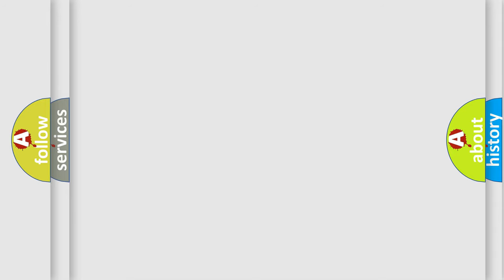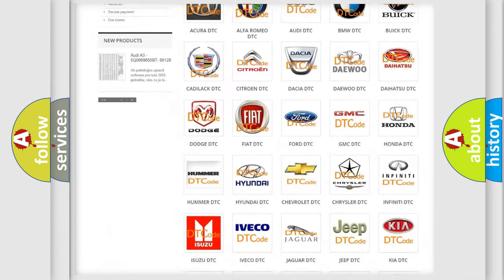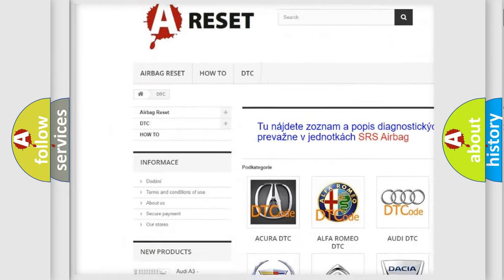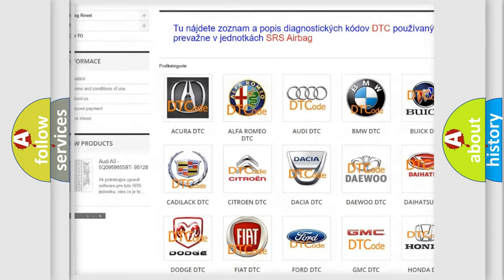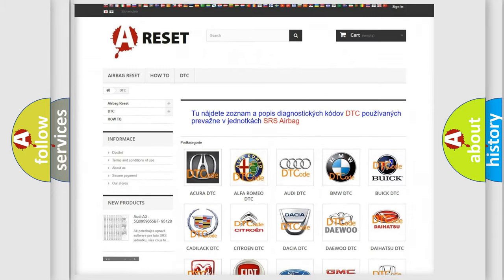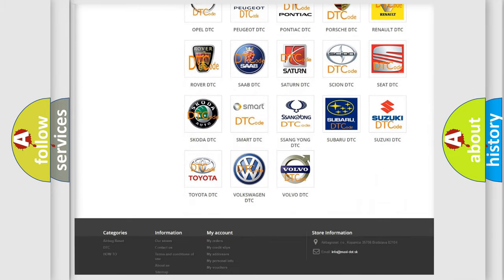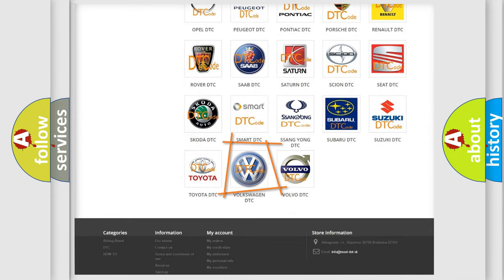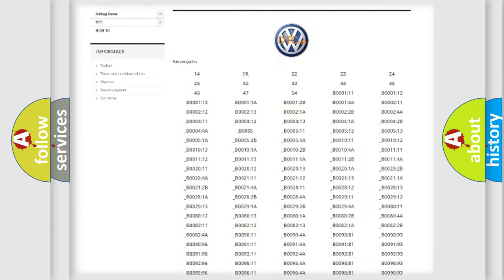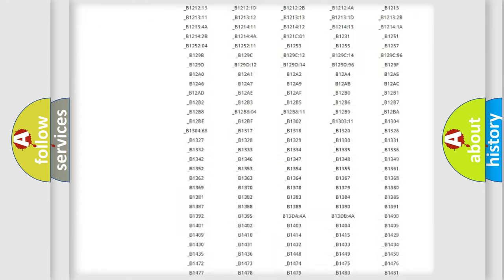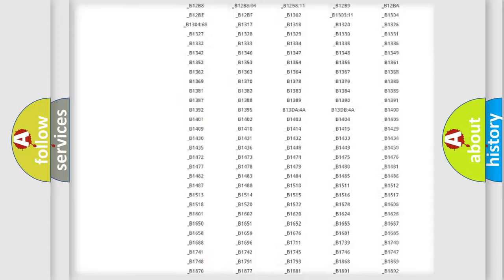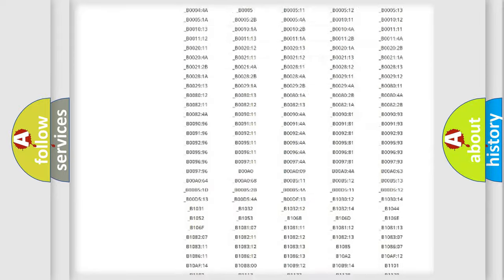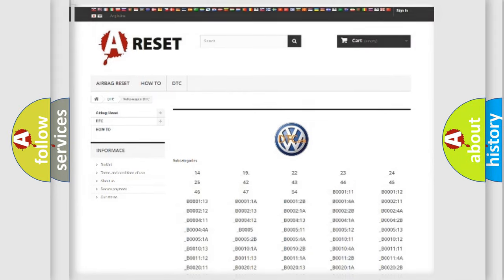Our website airbagreset.sk produces useful videos for you. You do not have to go through the OBD2 protocol anymore to know how to troubleshoot any car breakdown. You will find all the diagnostic codes for Volkswagen vehicles and many other useful things.